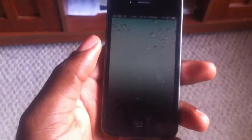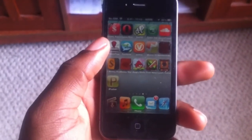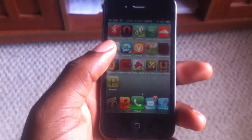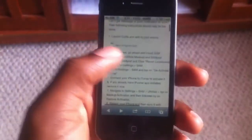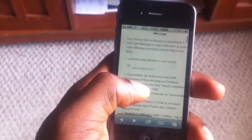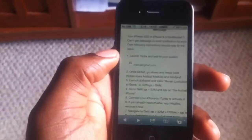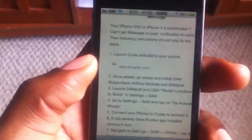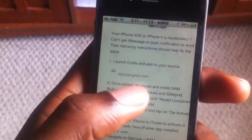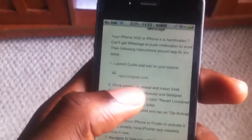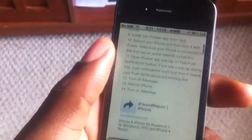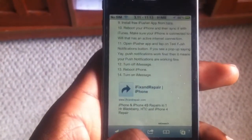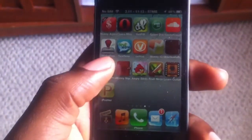First, in my description I'm probably going to include a link. You want to go to that link, and the link basically just gives you the directions you need to actually fix it. This is the website right here — the first step. Just follow the directions and push notifications should be back to normal.